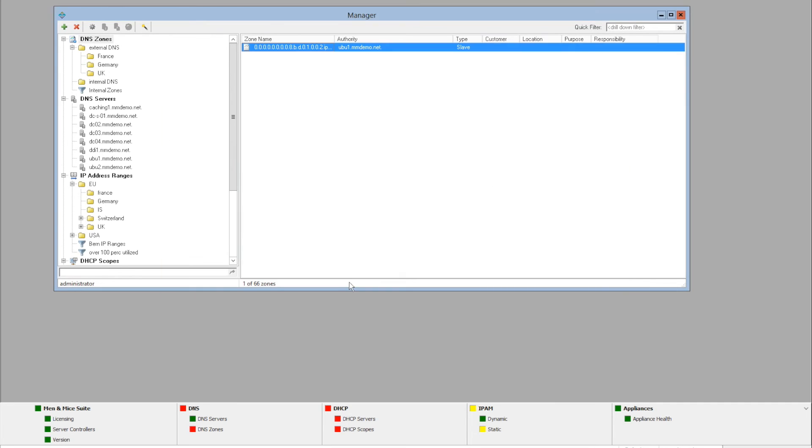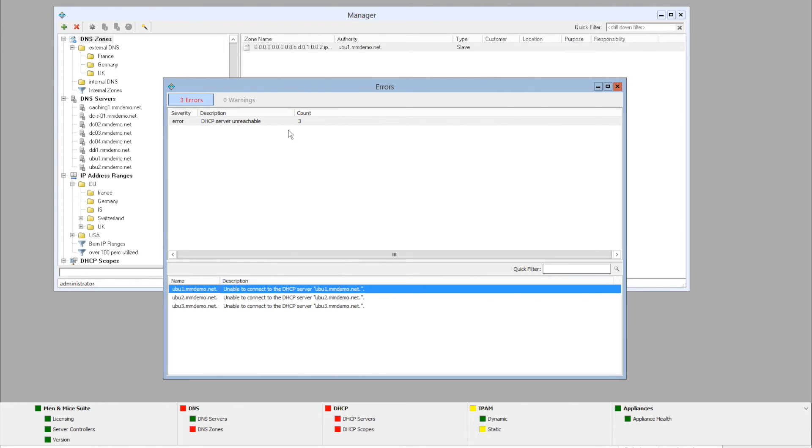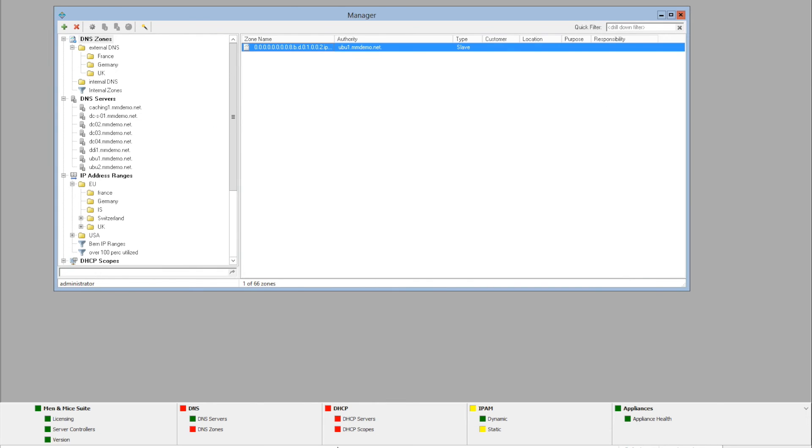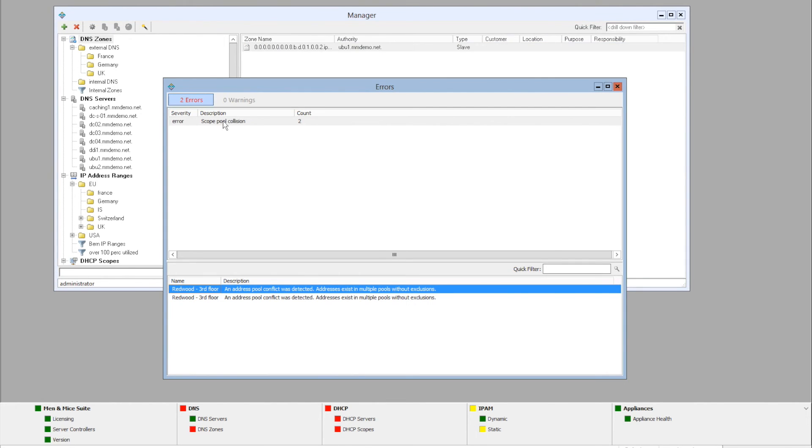If we go on to the DHCP category, we can see that there are quite a few errors here. And it tells us that the DHCP server is unreachable for those three servers. We're not going to fix the errors now, but we go on to the scopes.